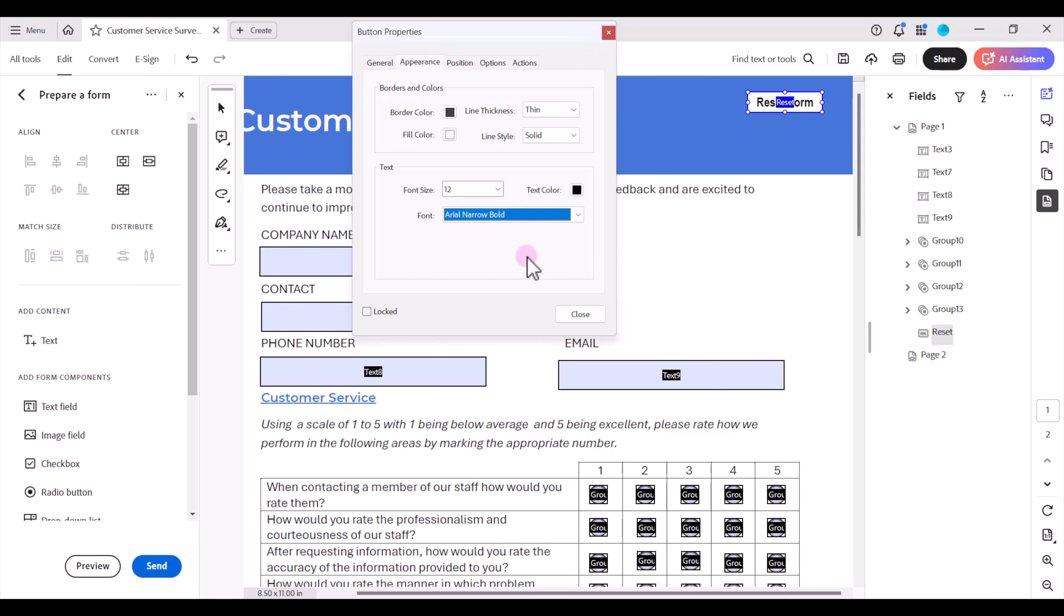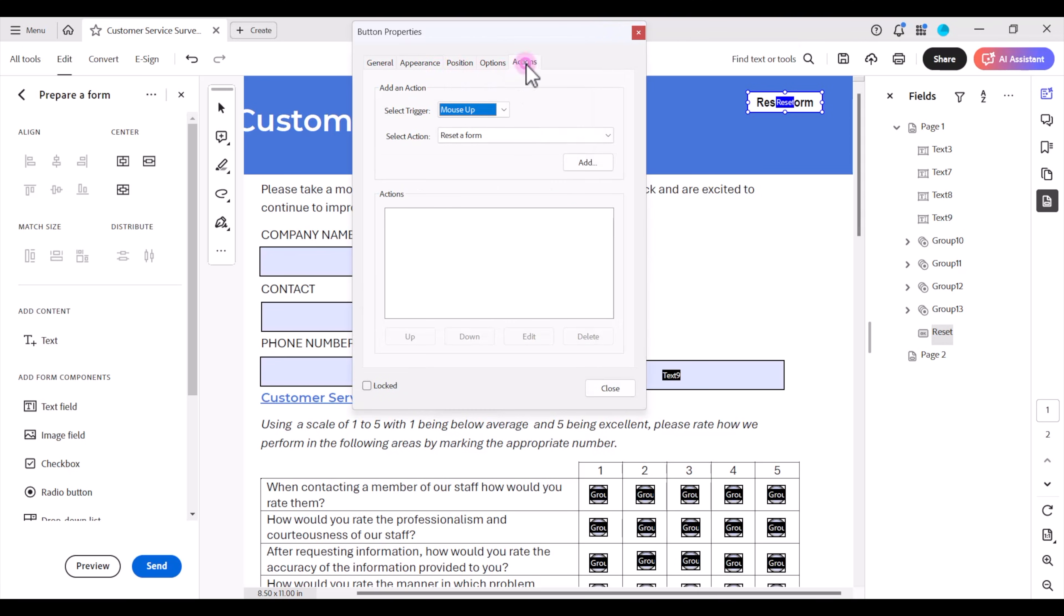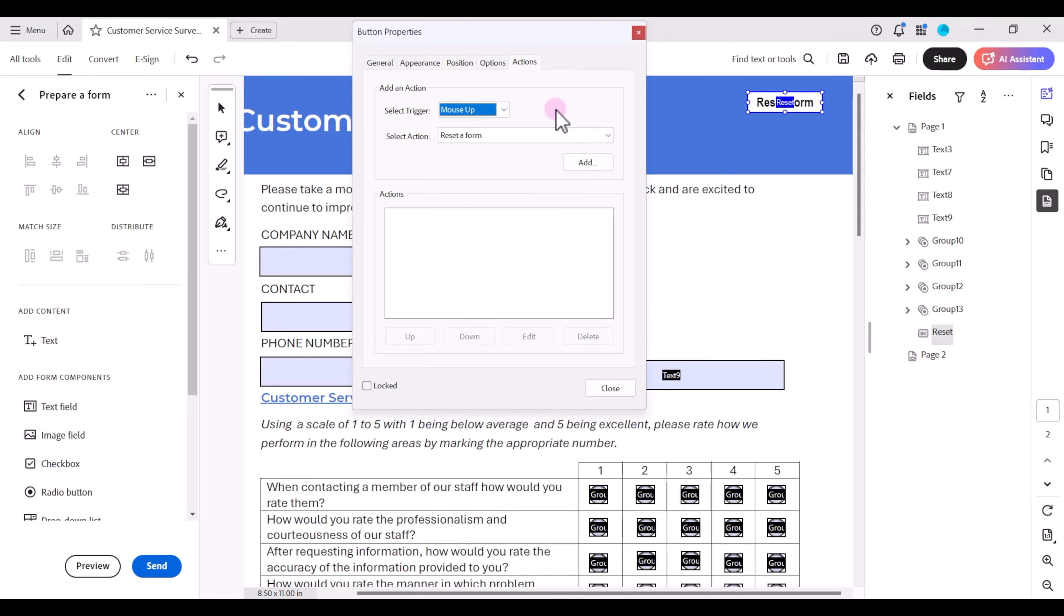Now let's program this to reset all the form fields on the form. To do that I'm going to go up to the actions tab. The select trigger we're going to leave as defaulted to mouse up. What that means is when a user clicks and releases the click of that button it will trigger the action to occur.